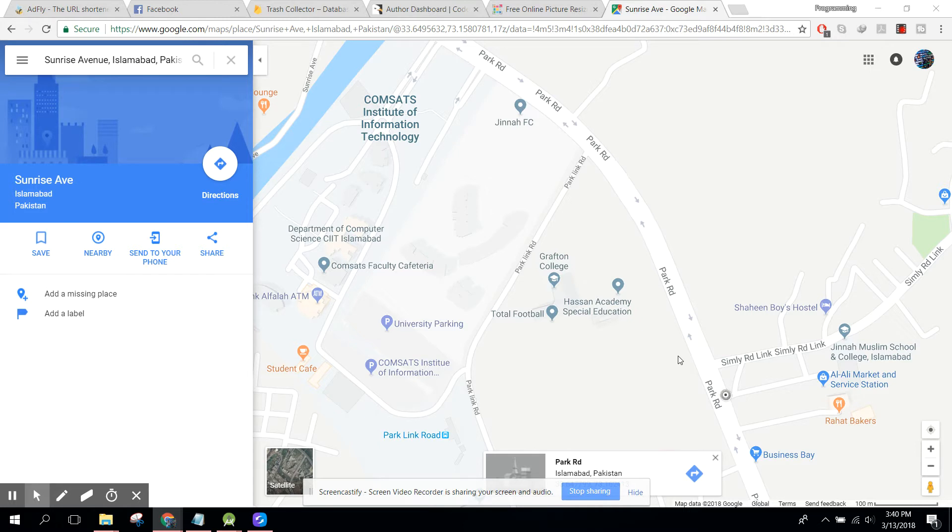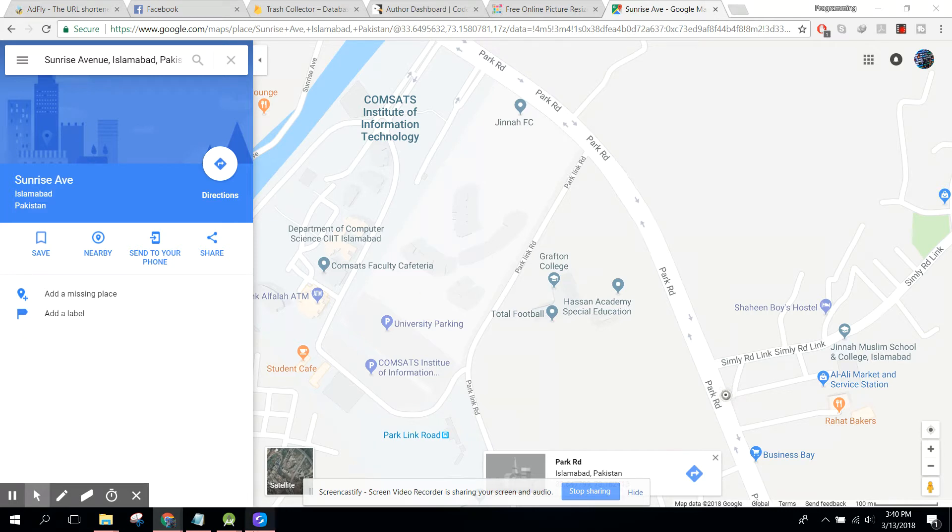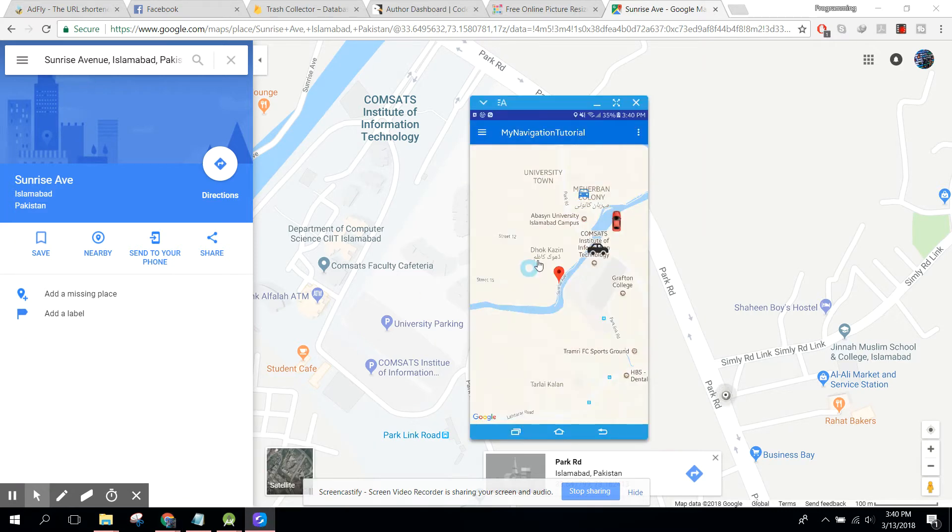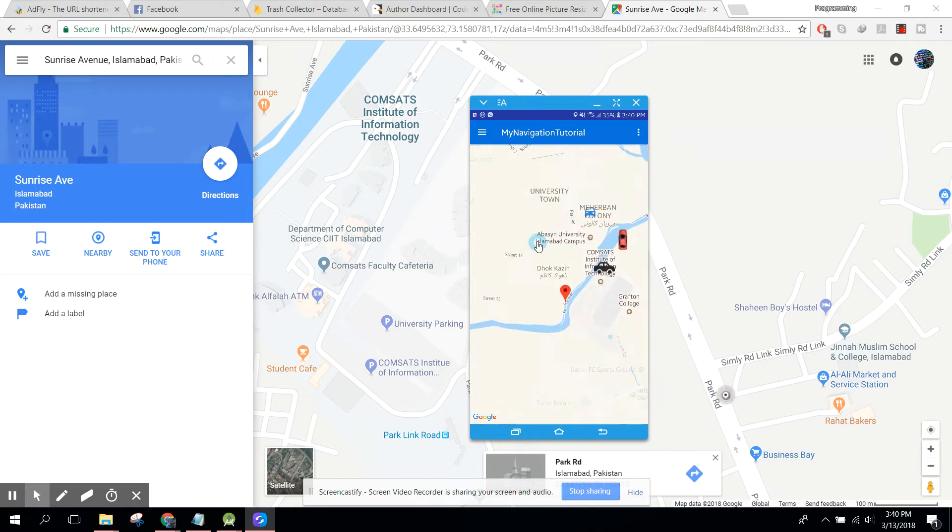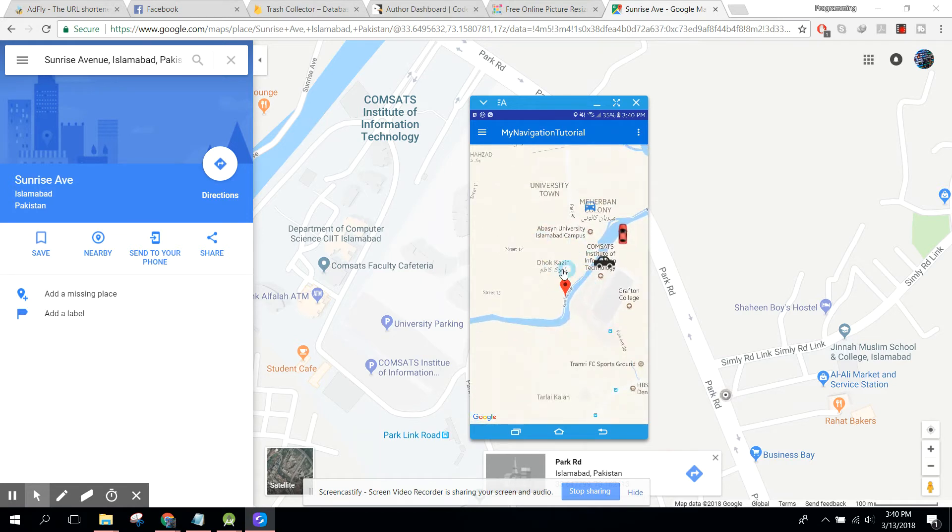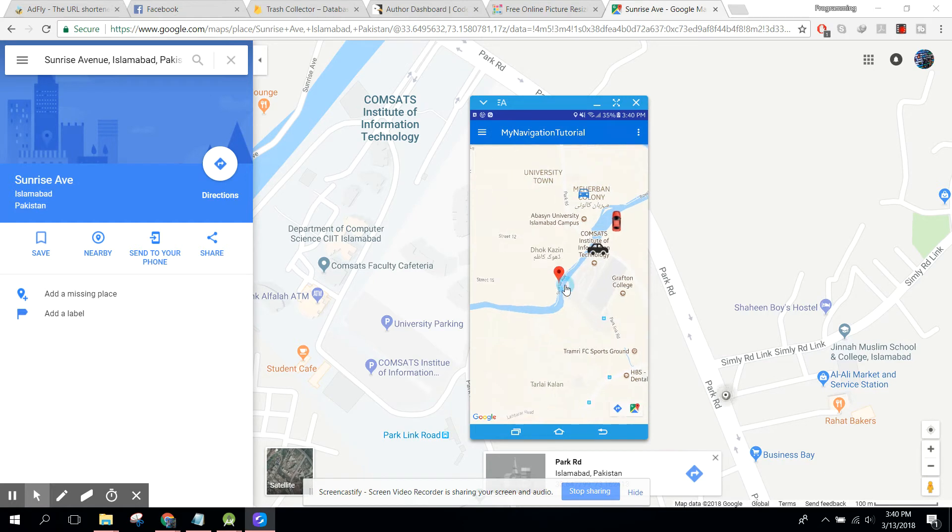How to track different drivers or users in your Android map. Let me show you my application. Here we have three users. This is my current location, this is driver one, driver two and driver three.